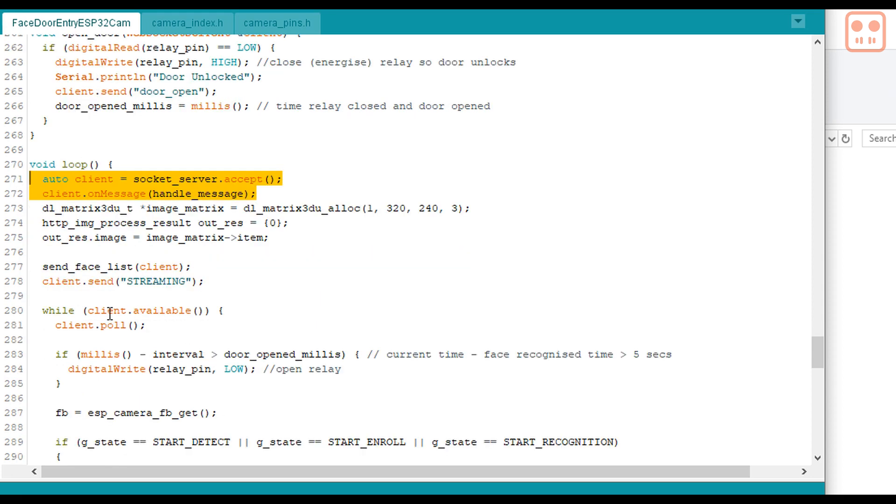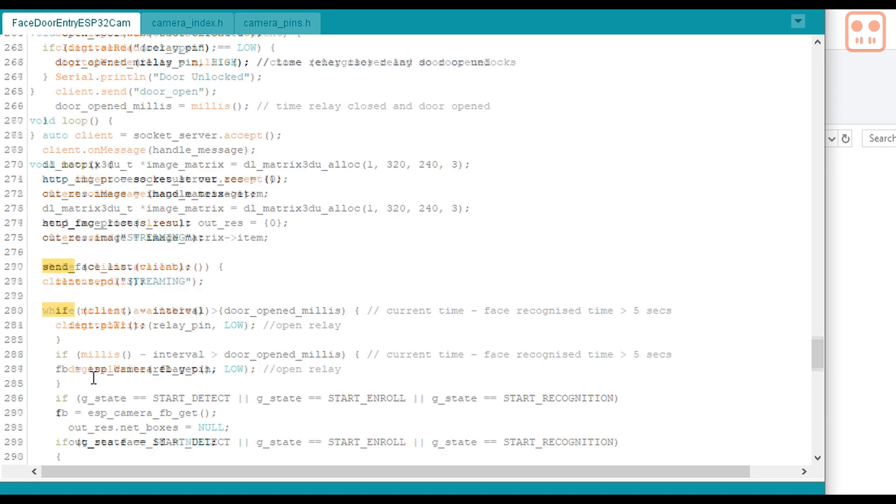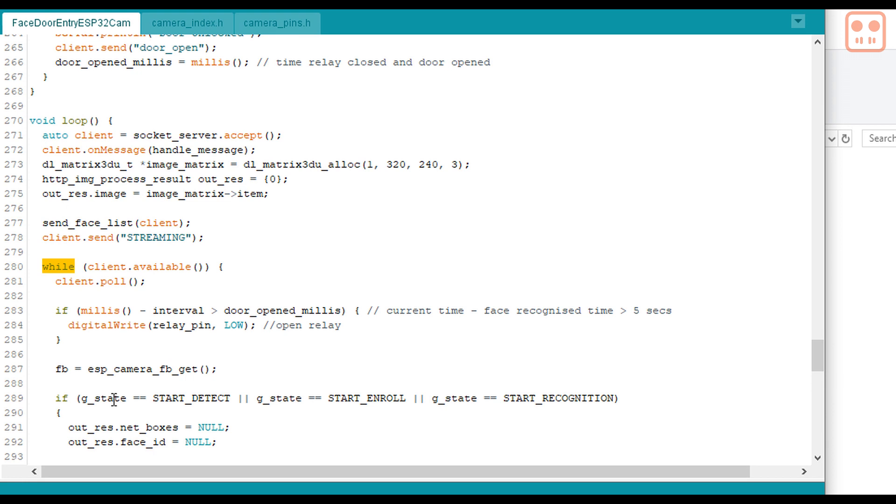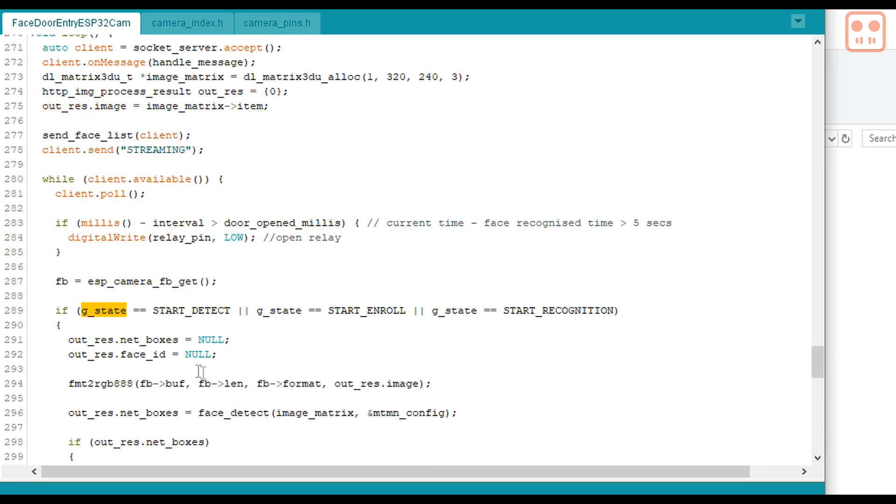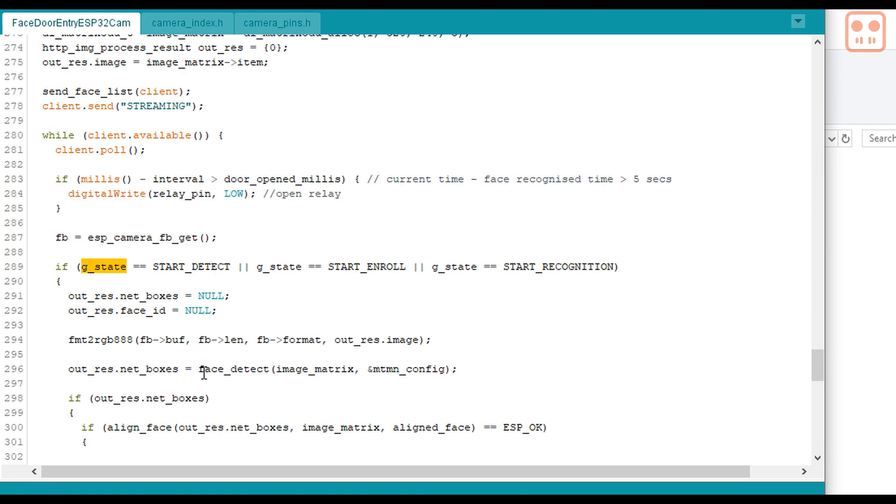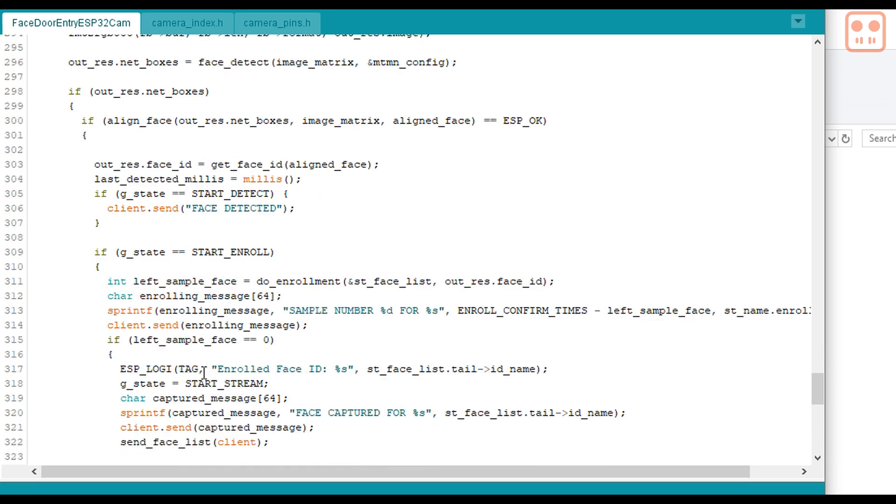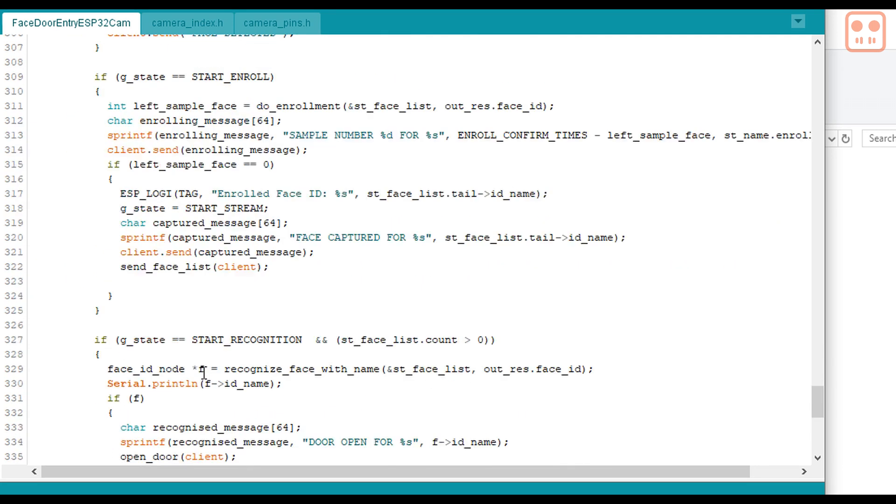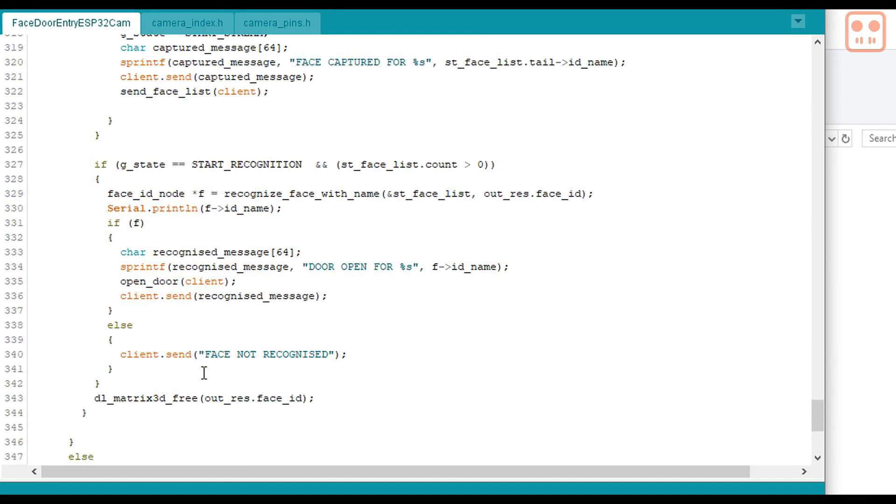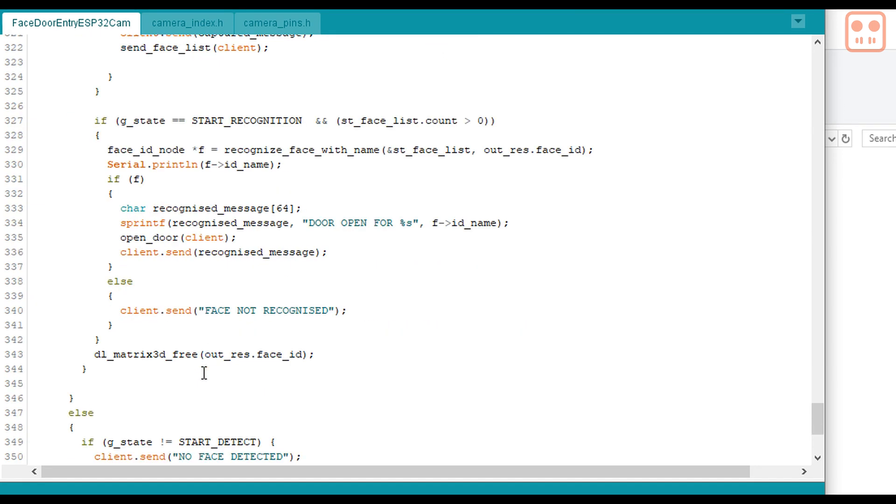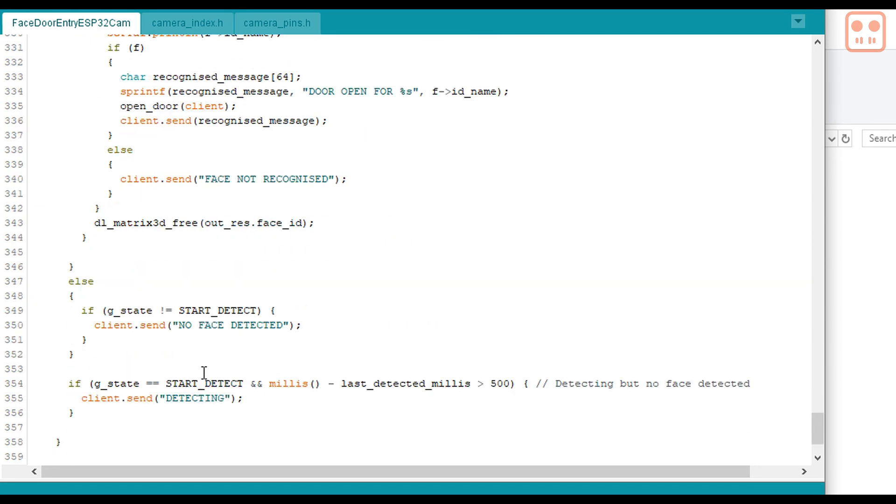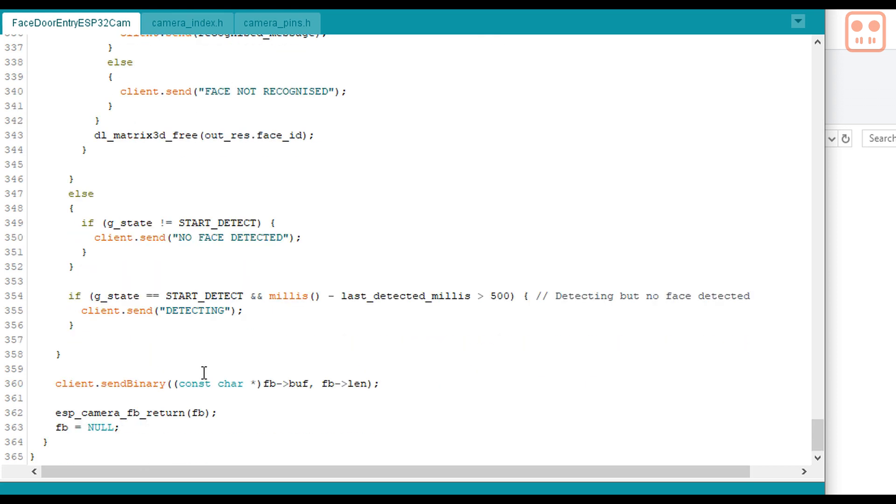When the client is available, i.e. when the browser is connected, this while loop runs continuously. In the while loop, there's a variable, depending on the value, different functions and other variables are set. Finally, the send binary is sending the frame buffer or the image from the video camera to the browser.